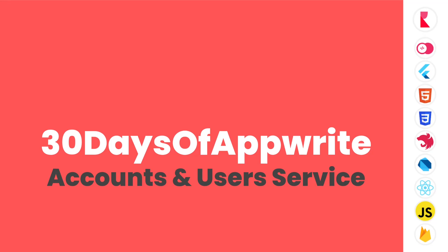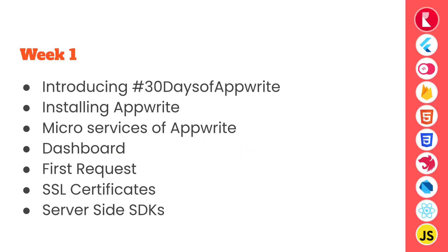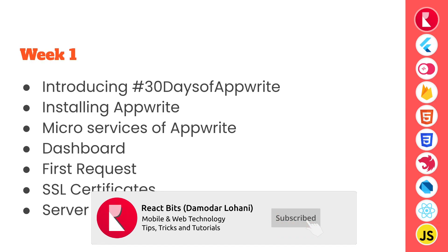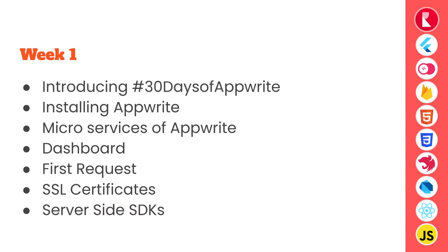Let us quickly recap what we did in week 1. We started by introducing the 30 days of Appwrite program and how you can win cool swag and prizes by participating and building something awesome with Appwrite.